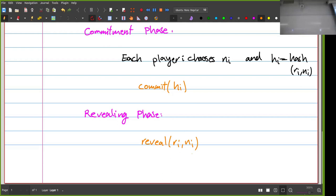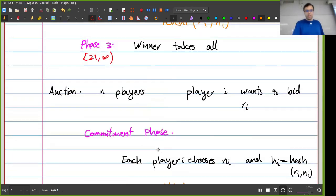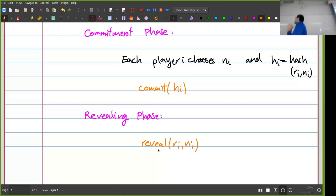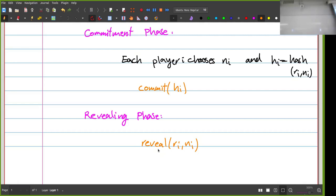After revealing, I can find the largest bid and declare the winner. The key point is that players are effectively choosing their R_i value simultaneously — when committing in the commitment phase, they have zero information about other players' R_i values.